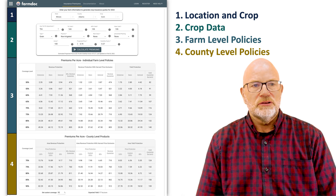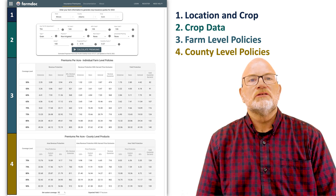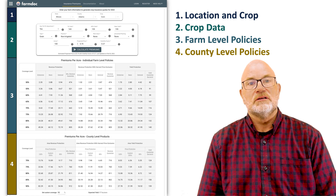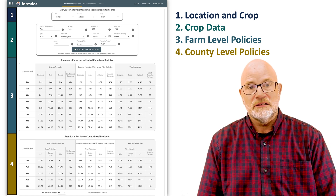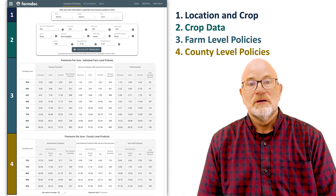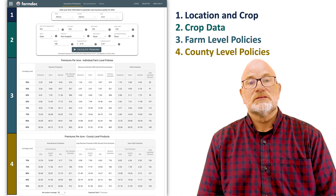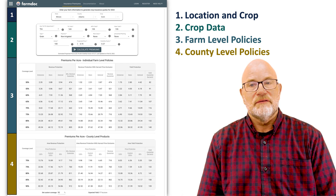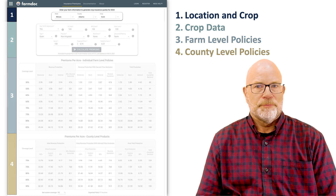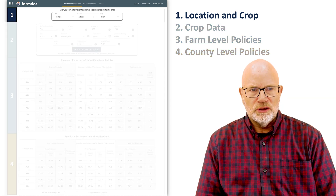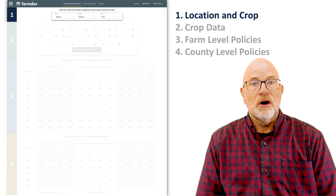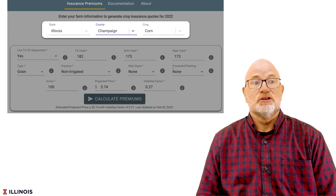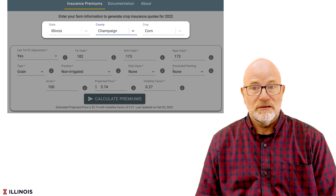When the tool becomes available, you're going to enter various pieces of information. You're going to input location, crop type, and crop data, and then it's going to give farm level policy and county level policy information. The first thing you will enter is your state, county, and crop.